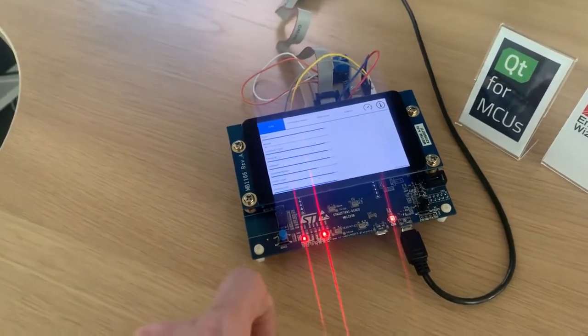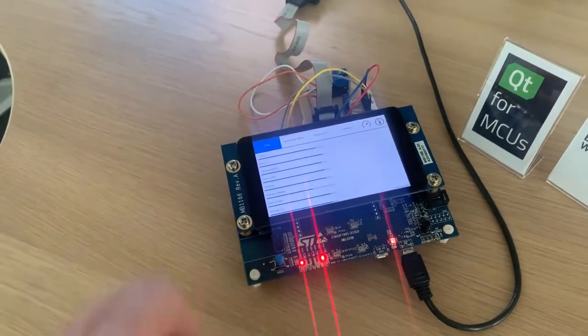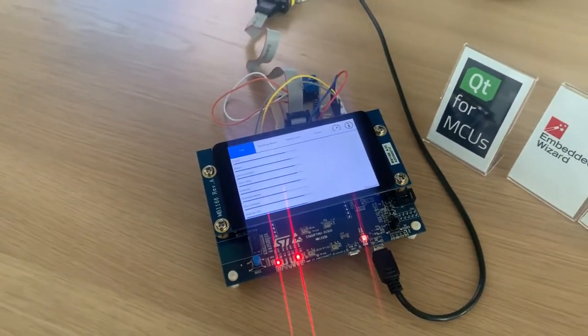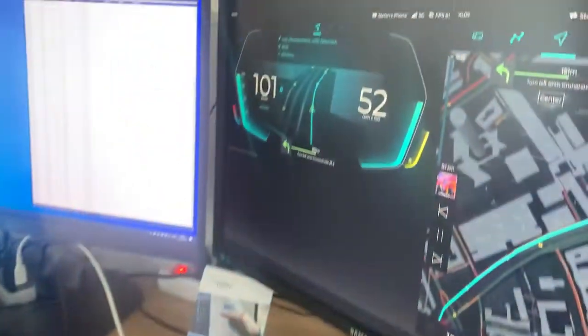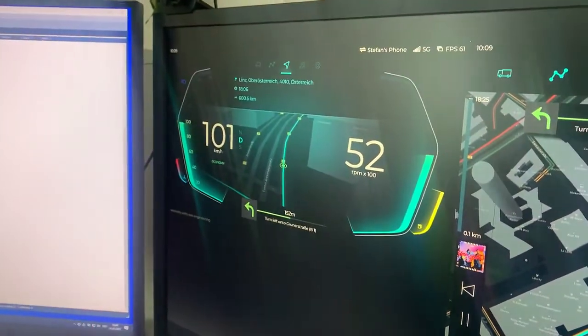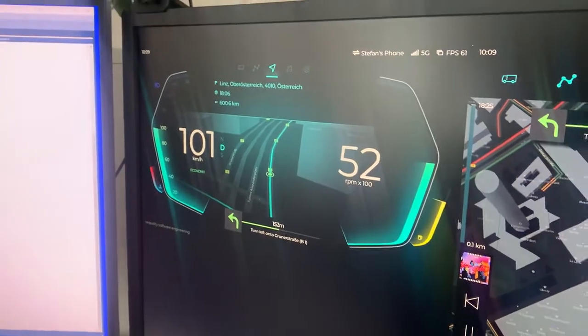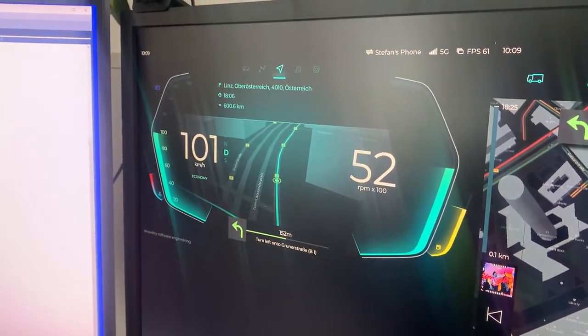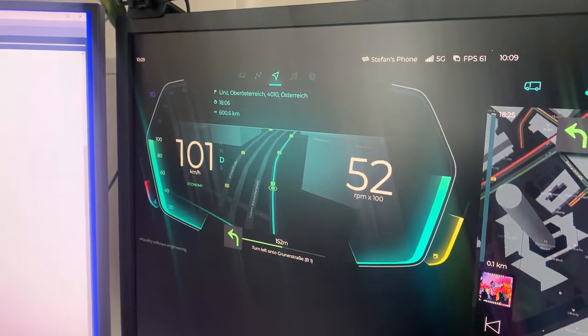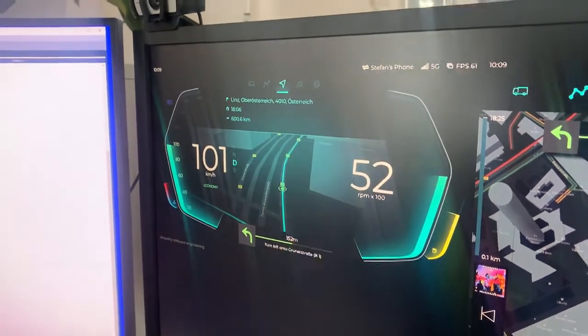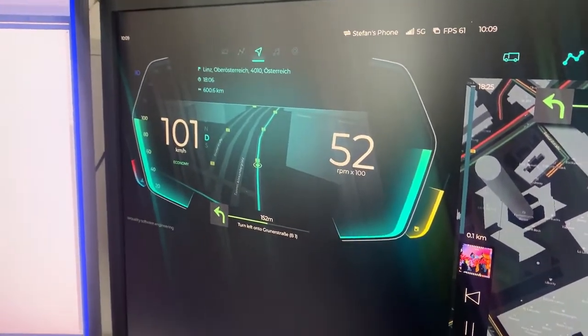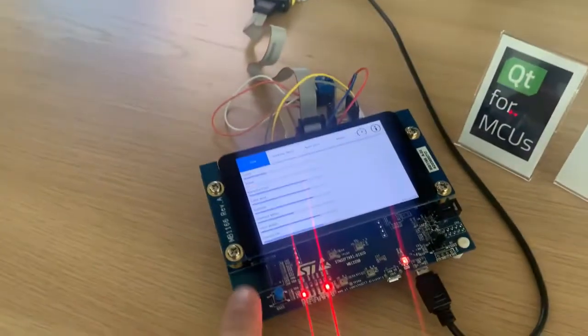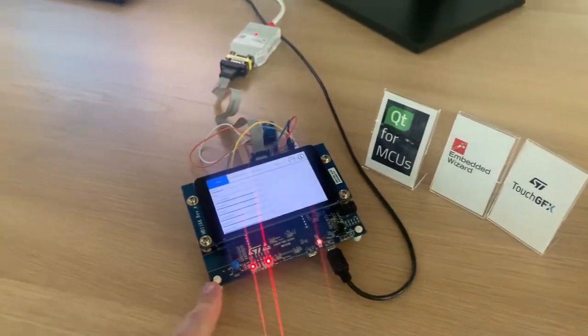As you know, last time we showed you this bottling demo that we also have on desktop systems. And this time we want to show you this application that we had already running on embedded Linux or Linux or Windows desktop systems. It was implemented with the normal Qt framework and we wanted to port it on the microcontroller.